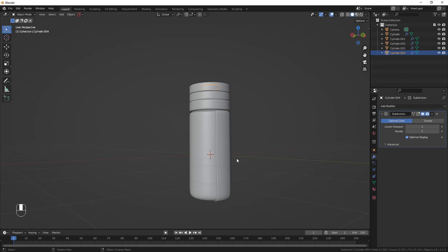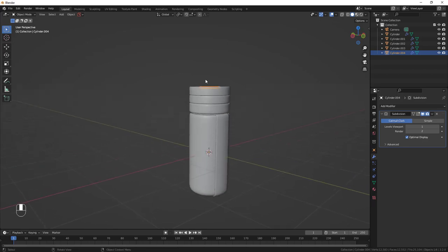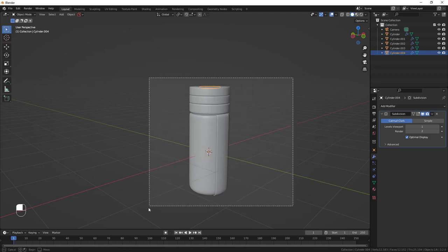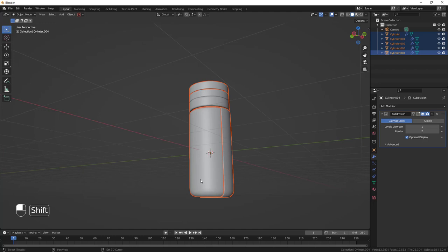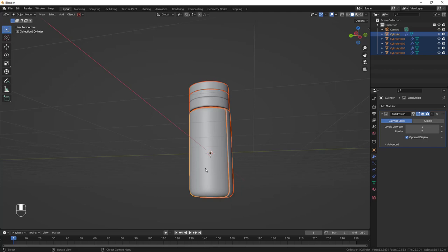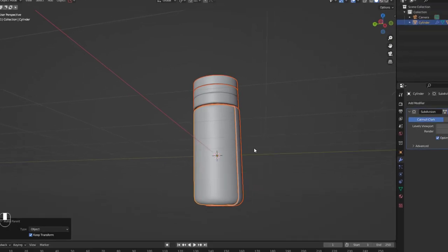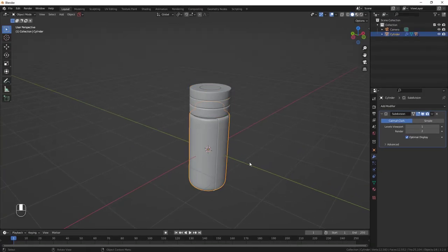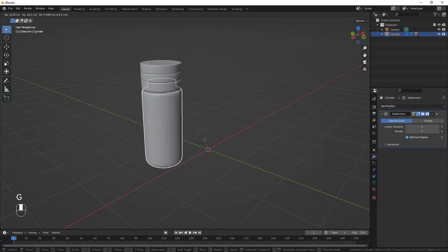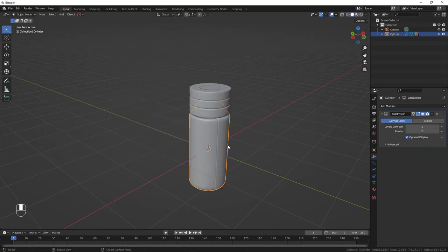Parent all objects to the base model so everything moves together. Drag-select everything, then hold Shift and click the base model last. Do Ctrl+P and set parent to Object, Keep Transform. Now when you move the base model, everything moves along with it.